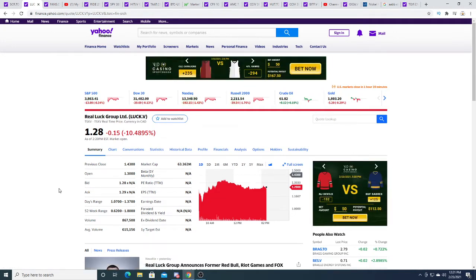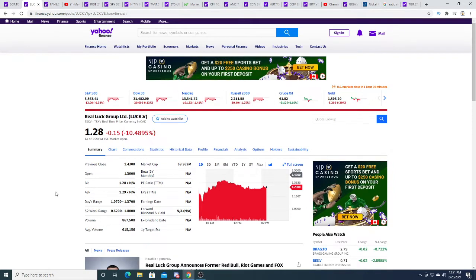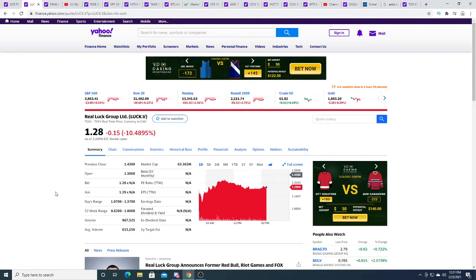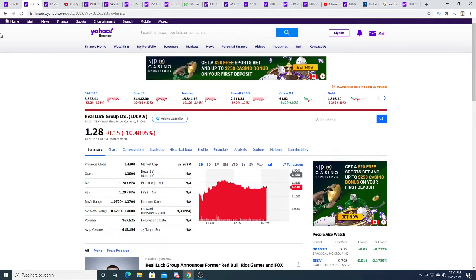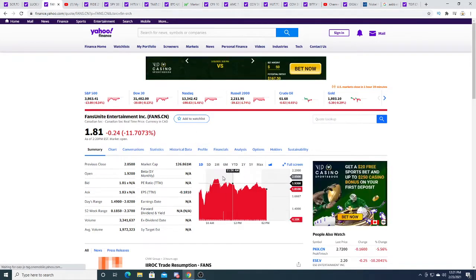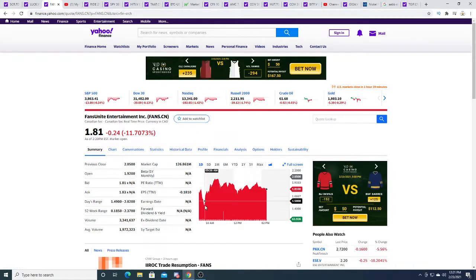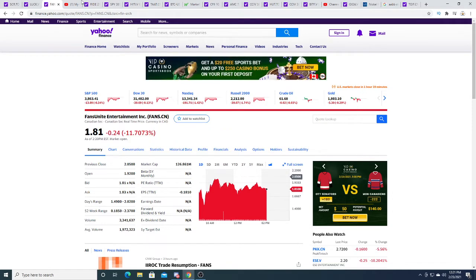I'm hoping that the stock price goes below a dollar so I can buy some more shares. Will it? I don't know, only time will tell. I don't plan to sell even though there's a chance it might go close to a dollar.